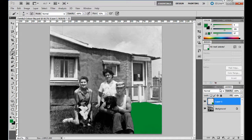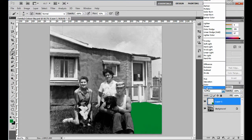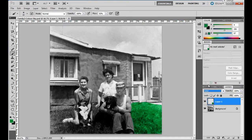But if I change the blend mode of this layer by dropping this thing down, which one would probably work? Well, in this case it's always going to be Color. If you're colorizing black and white, it's always Color. I tap on that — look at that. Now we've got the underlying texture visible and the green color is applied to it.